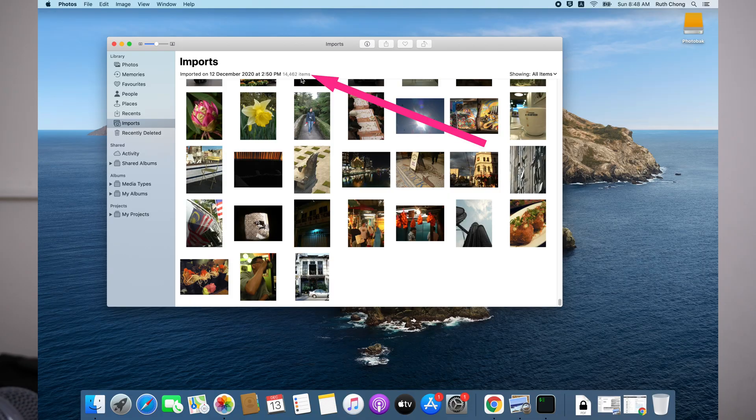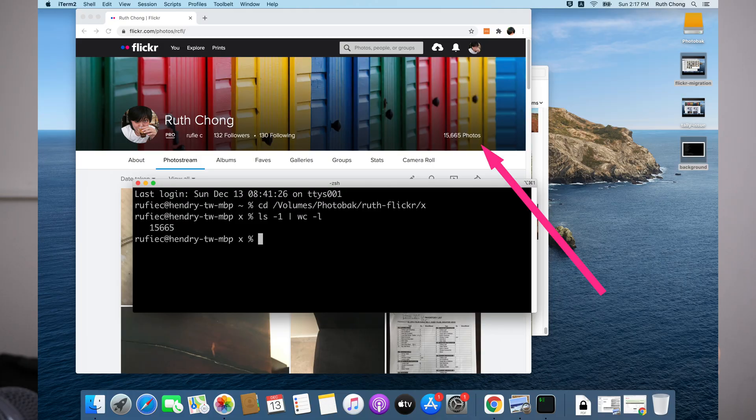The eagle-eyed of you may have noticed that only around 14k images were imported, whereas there were 15k total Flickr photos. I double-checked and there are 15k exported images, which tallies up. My wife mentioned she had imported some photos before, so when you import into Apple Photos it only imports new ones — no duplicates. So I'm guessing that's the difference.